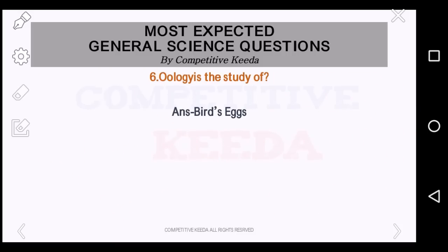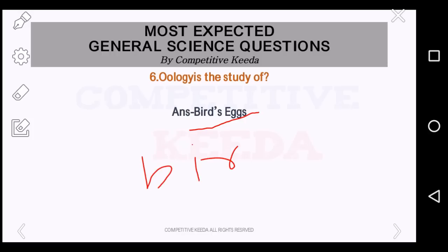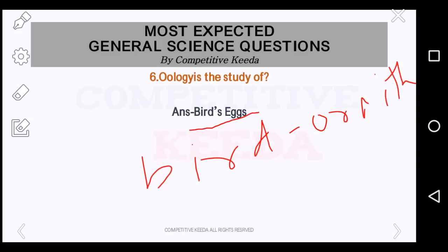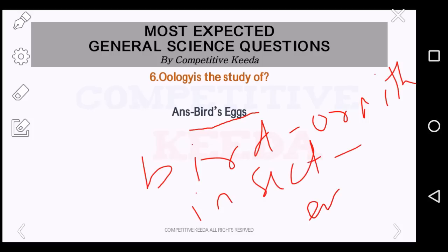Oology is the study of what? The answer is bird's eggs. There is a study of everything; you cannot remember all of those, but some important things you have to remember. Oology is the study of bird's eggs. If it is birds, it is called ornithology. If it is insects, it is called entomology. If it is reptiles, it would be herpetology — likewise you have to remember.